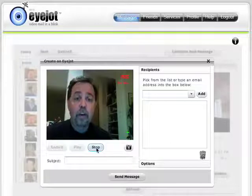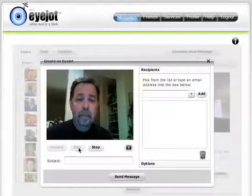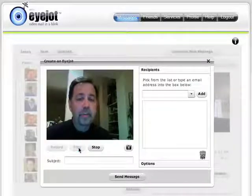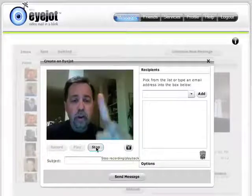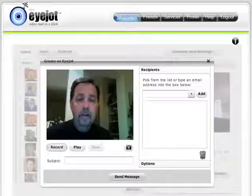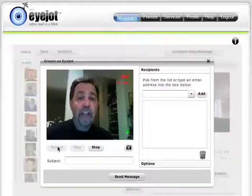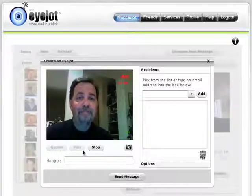Does it work? We'll hit play right now and we'll see. Hey, this is a test with iJot. One, two, three. There you go. I guess it works. Thanks for listening.